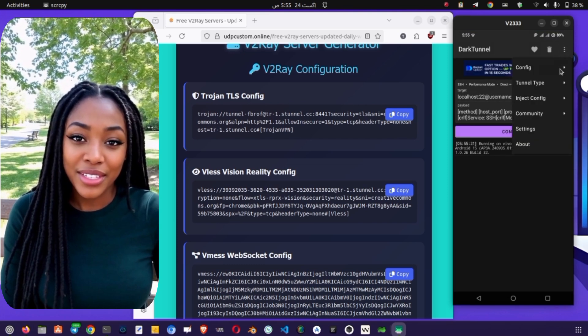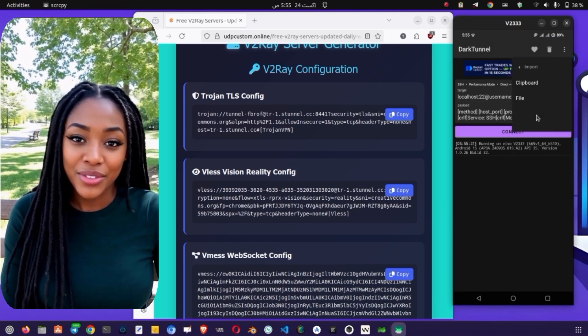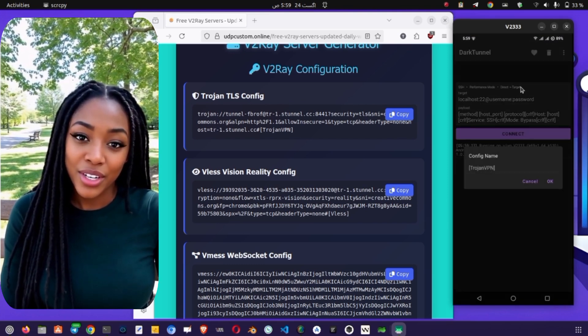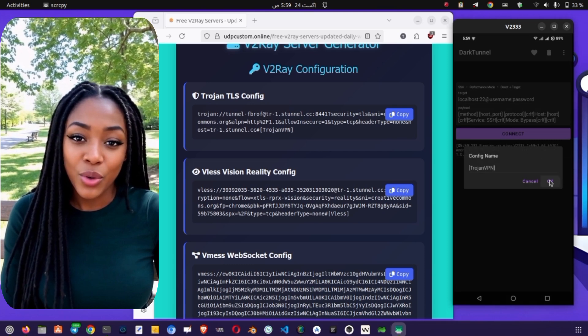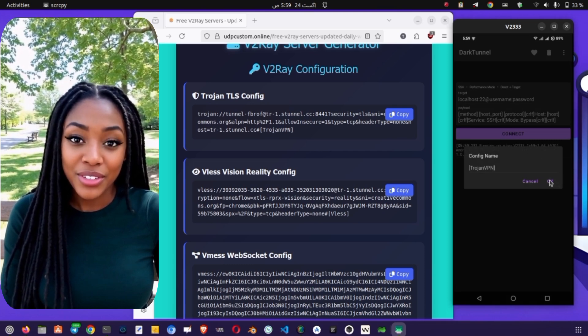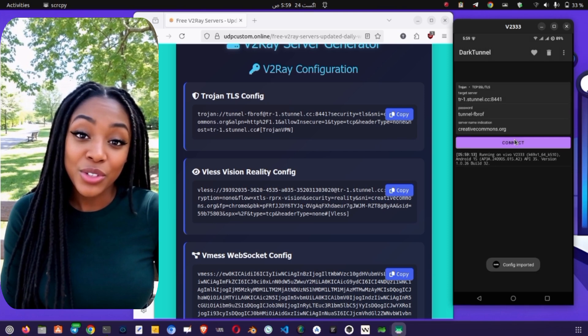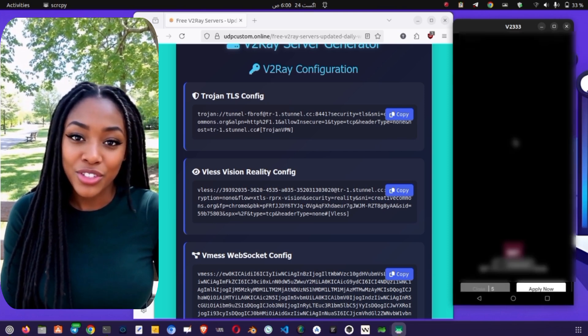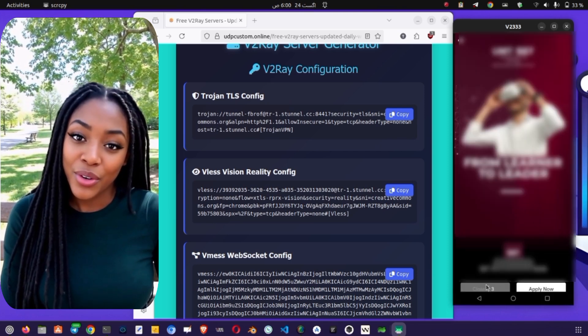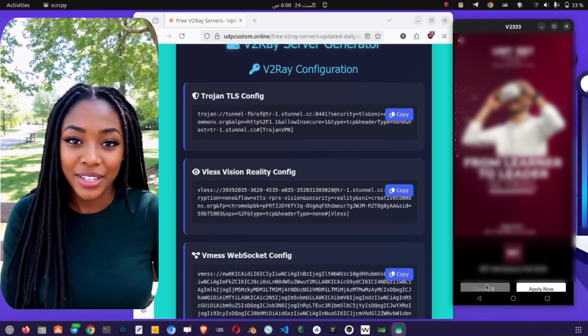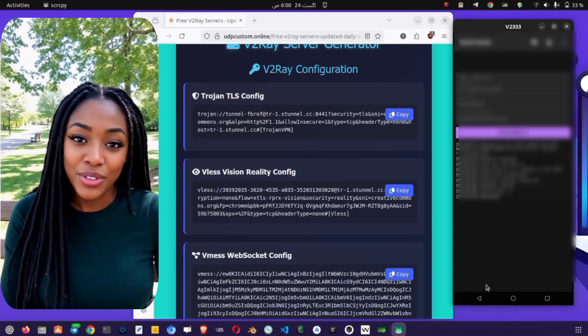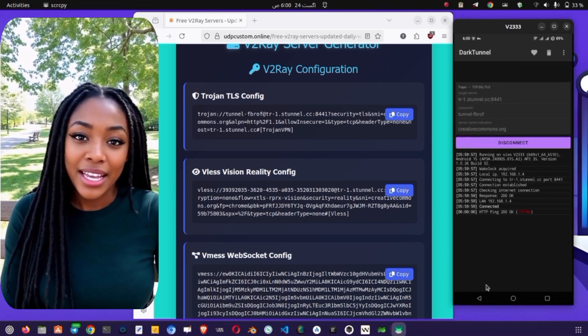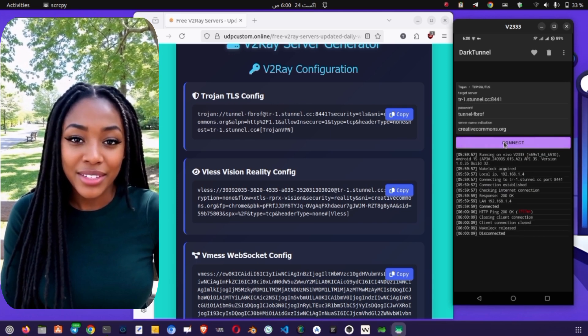First, let's configure Dark Tunnel VPN. Launch the app, and once you're on the home screen, click on the three dots in the top right corner to open the menu. From there, select Config, then click Import, and finally choose Clipboard. This will automatically import the v2ray server details you copied earlier. You can now adjust the settings, such as adding a valid SNI in the appropriate field. Once everything is set, click on Connect, and your secure connection will begin.